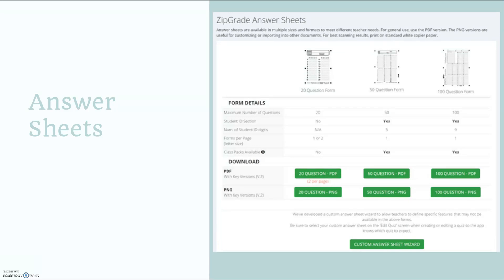You can also create your custom answer sheet using the wizard as you can see here on the bottom.